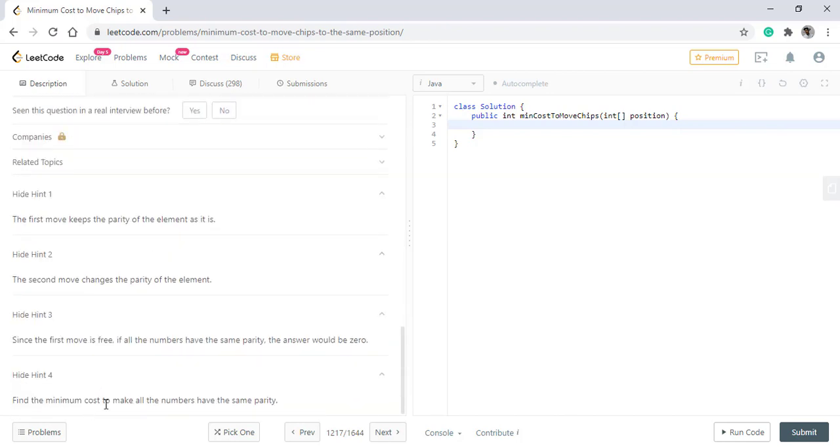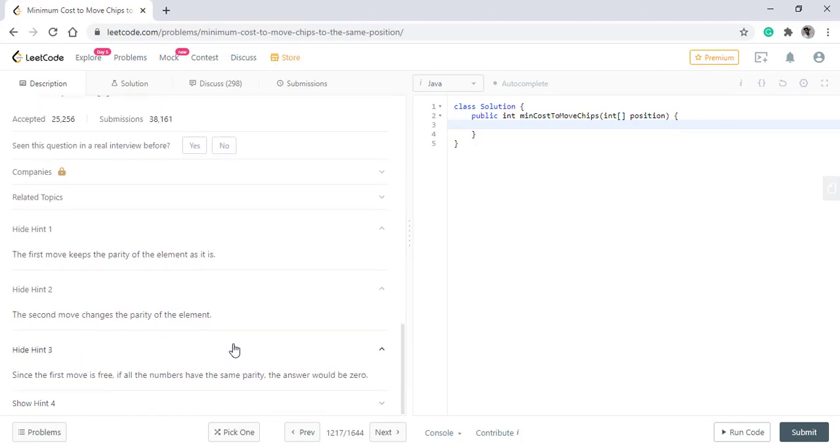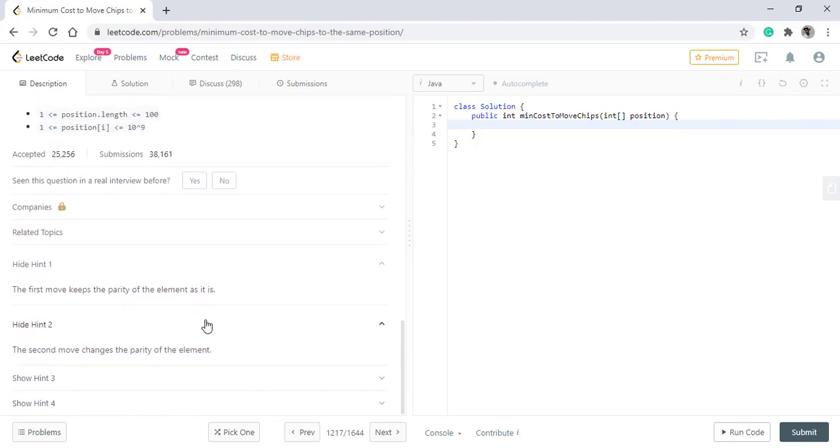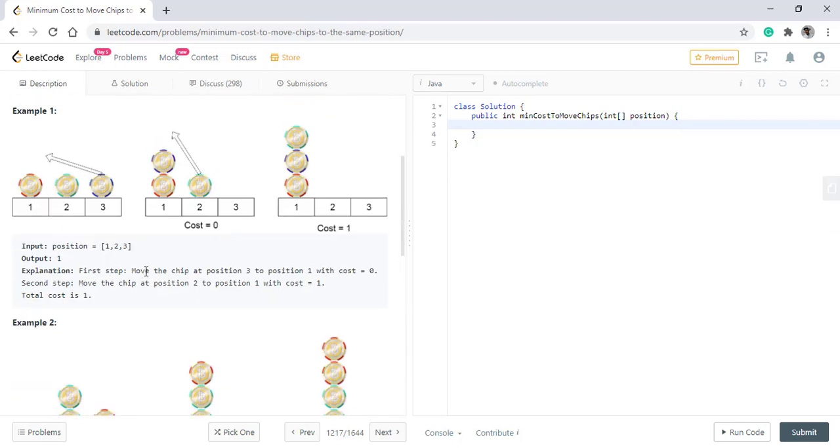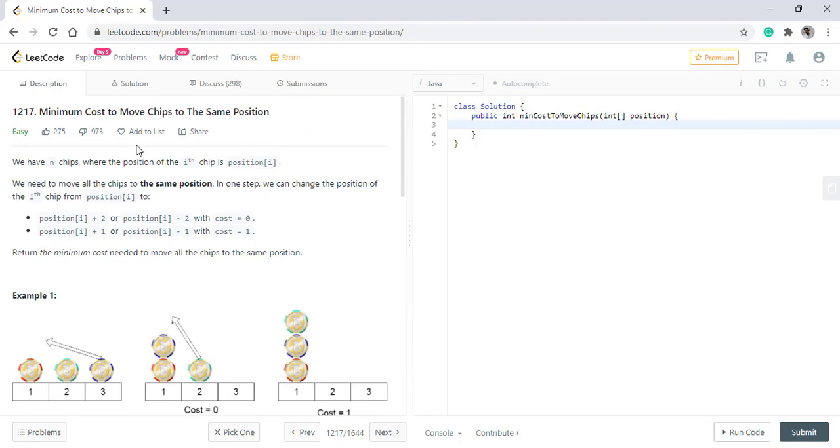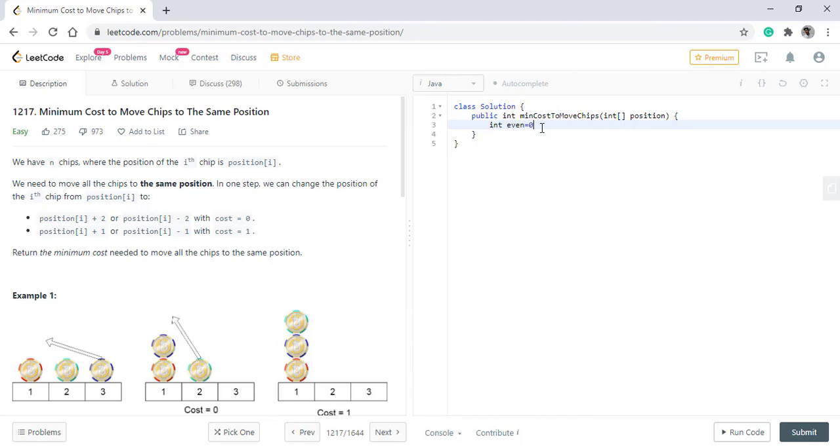Now we need to find the minimum cost to make all numbers have the same parity. What will be the cost? Coming back to the approach, what we need to do is first find how many values are in the even parity and how many values are in the odd parity. To do so, we will have two variables even and odd.